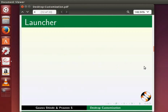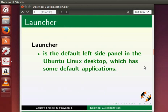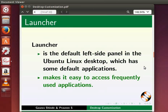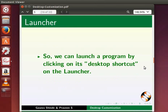Let us begin with the launcher. Launcher is the default left-side panel in Ubuntu Linux desktop which has some default applications. The launcher makes it easy to access frequently used applications. So we can launch a program by clicking on its desktop shortcut on the launcher.